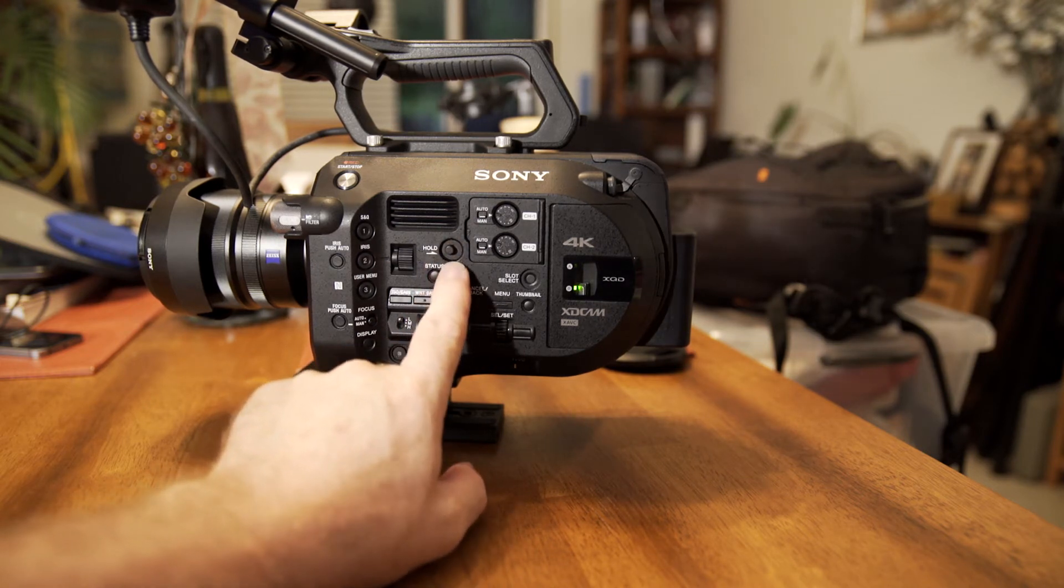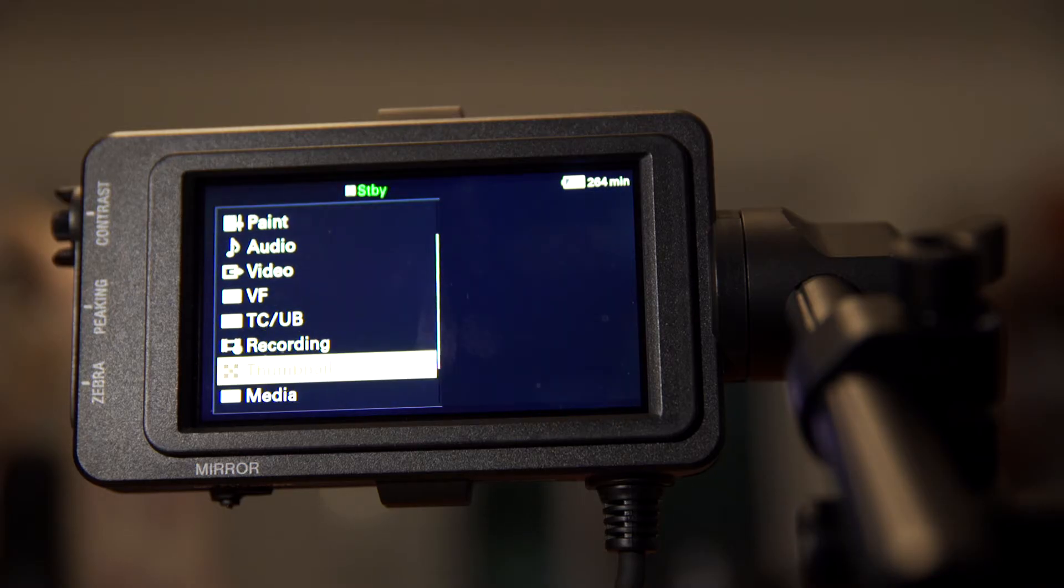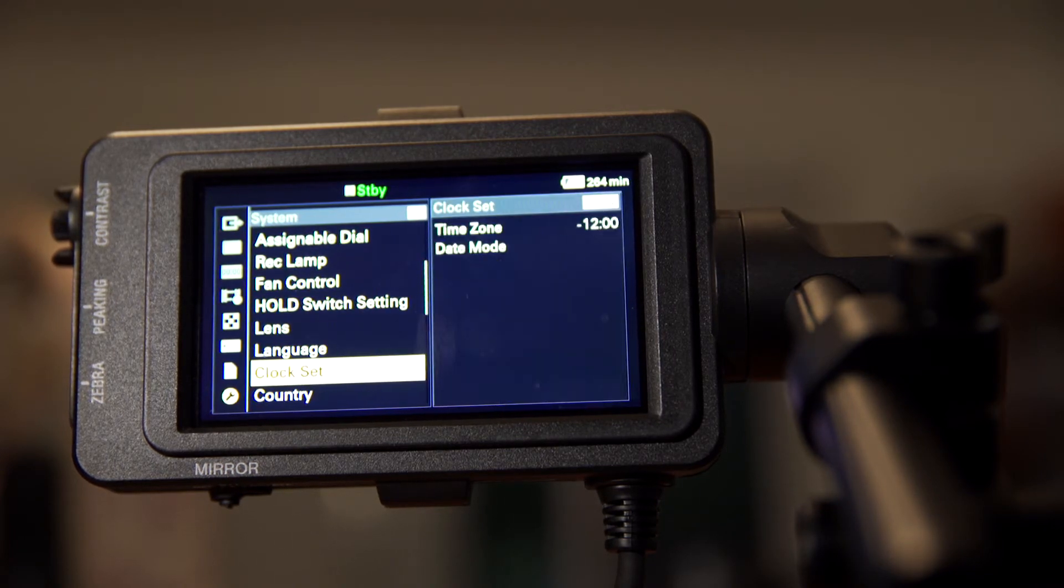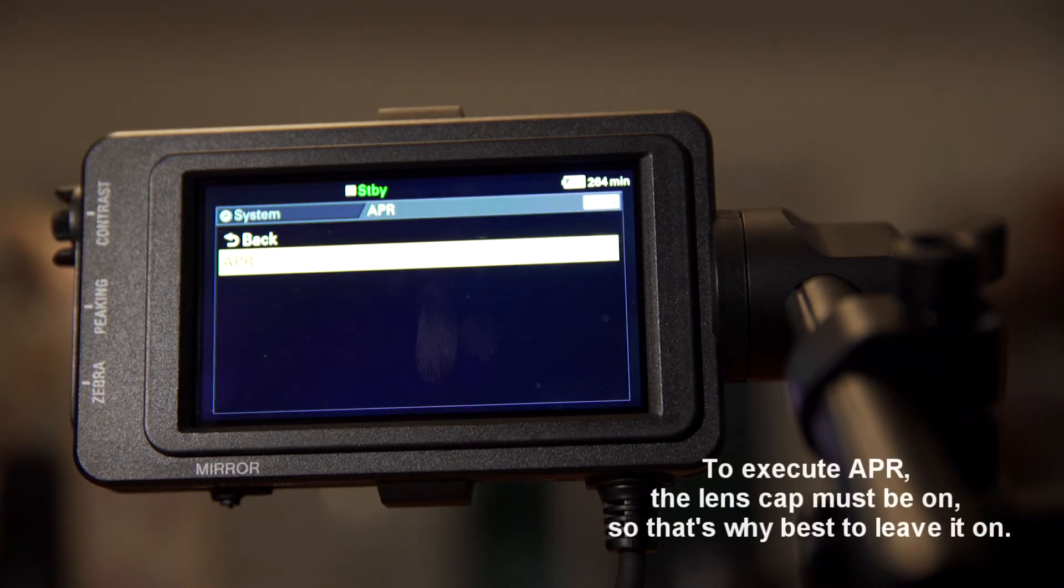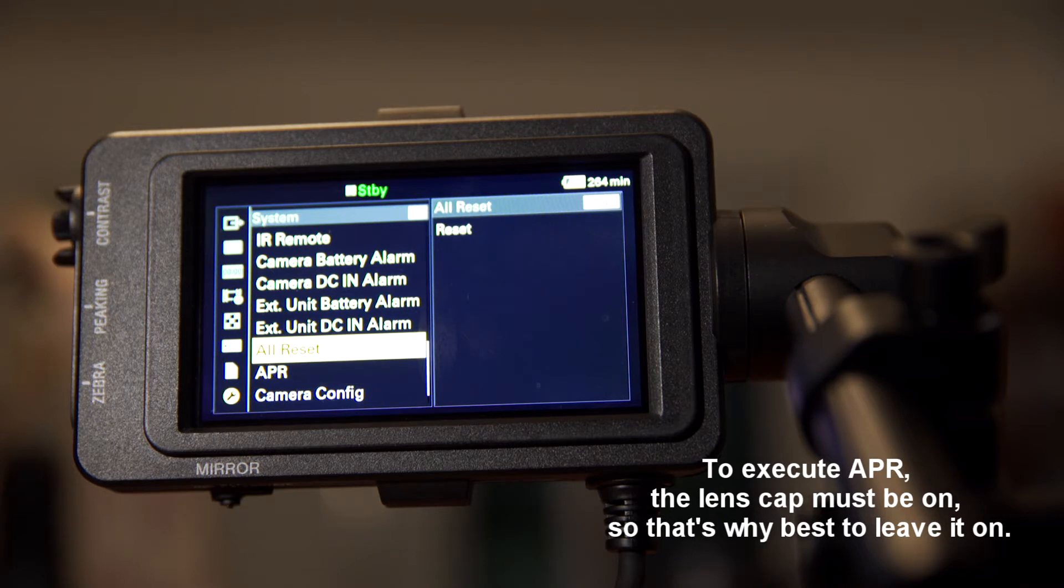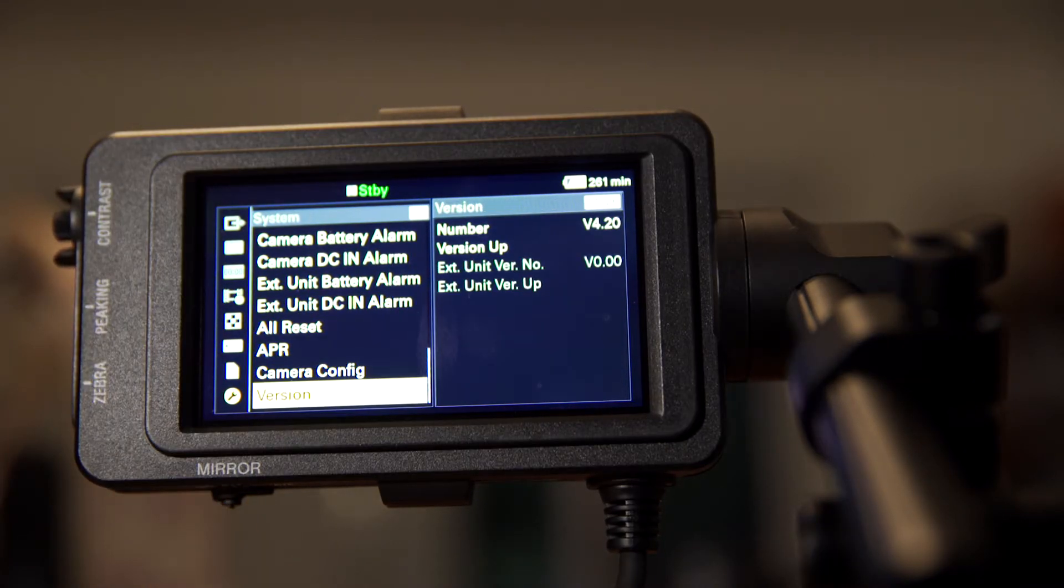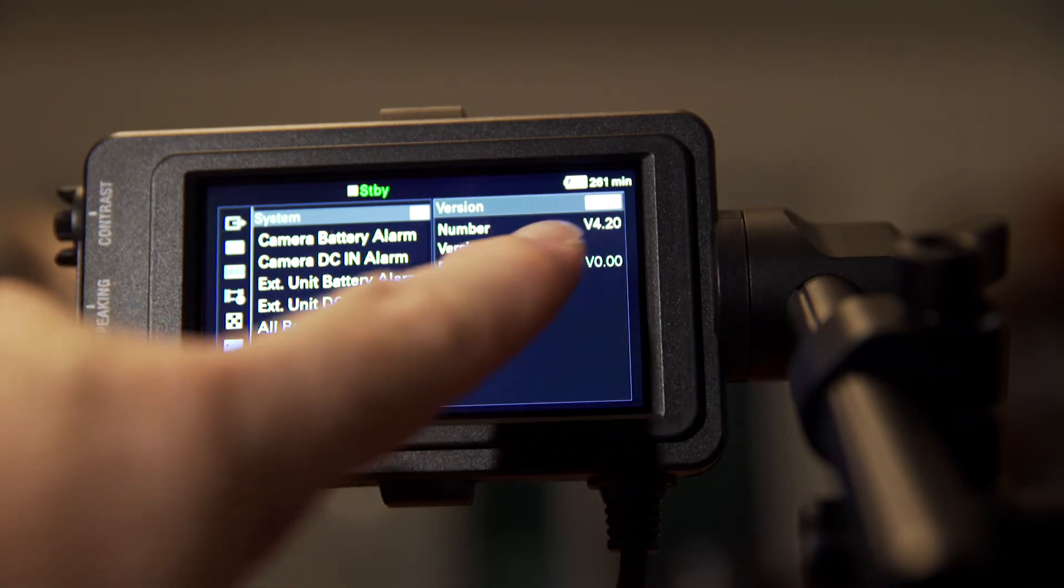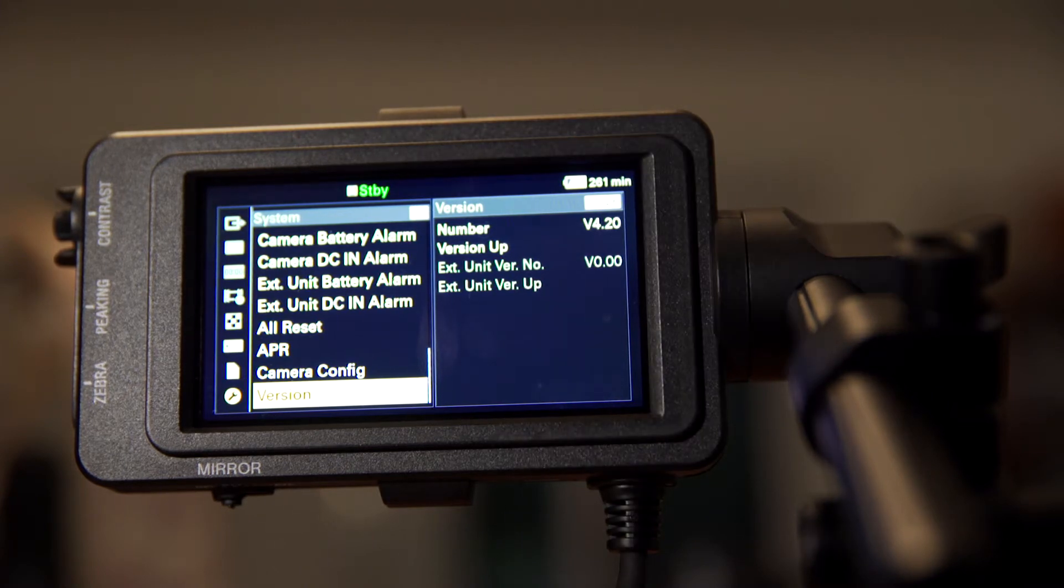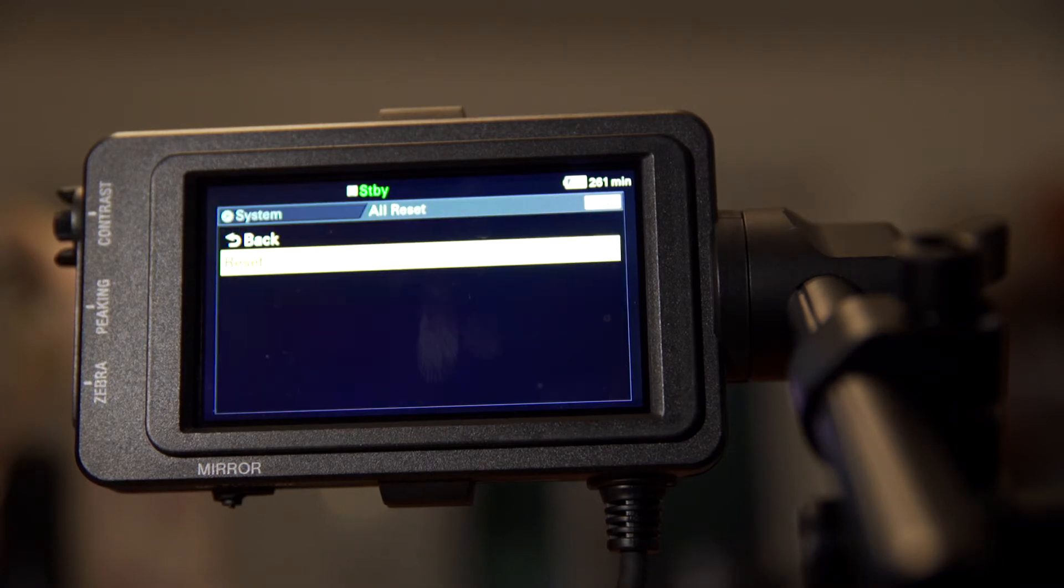Now we've got to jump into the menu here, and this is where we'll be doing most of our setup. We go into the system setting. The first thing we want to do is this APR. Sometimes when you turn on the camera, the APR function will start automatically. And if it does, you should execute it. But you can also execute it manually in the system section of the menu. And then you want to check your firmware version that you're using. Of course, the most current one is 4.2.